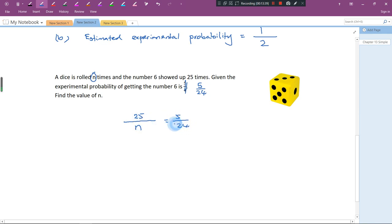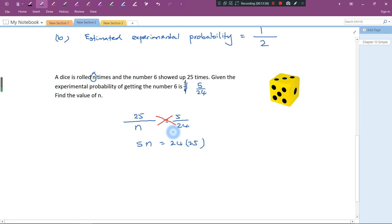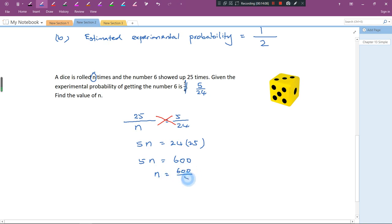We do cross multiplication: 5n equals 24 times 25. Using a calculator, 24 times 25 equals 600. Then n equals 600 divided by 5, which is 120. So the value of n is 120.